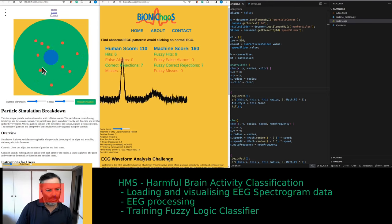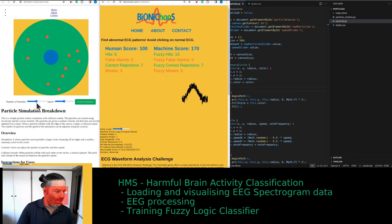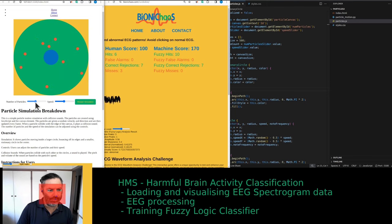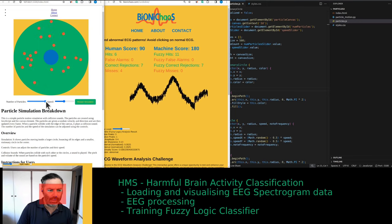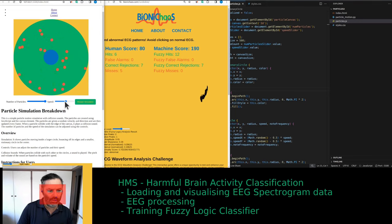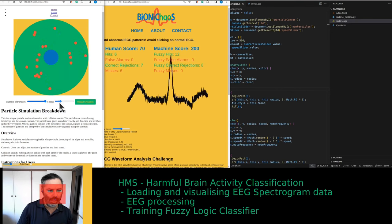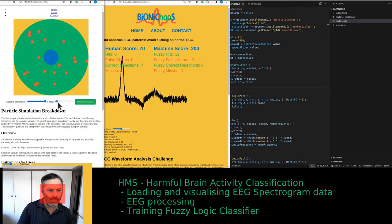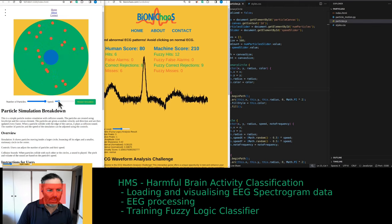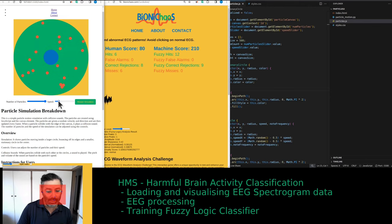We'll also be adding this tool — hopefully not too annoying — where you can select the number of particles and their speed. There is a little drum in the middle, where each time a particle bounces against it, it will generate a sound.